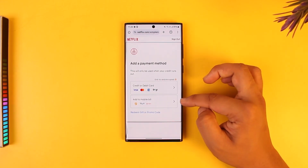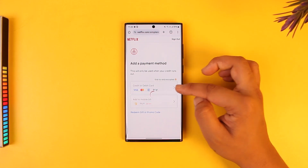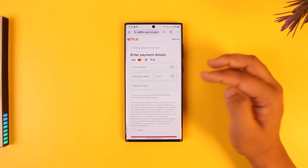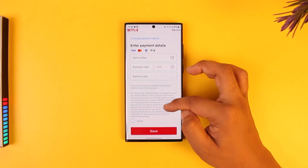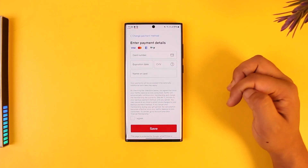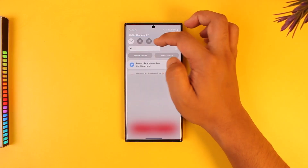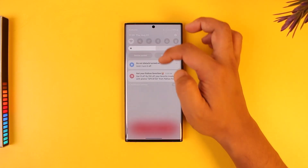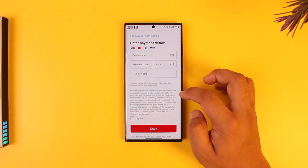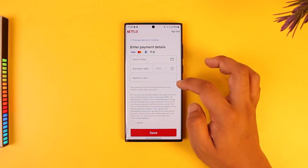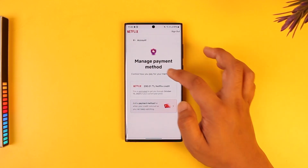You can add a credit card, debit card, or add to mobile bill. Depending upon what you want to do, add a new payment method, agree and tap on the Save option. After that, make this your default payment method and it will be used for payment next time onwards.